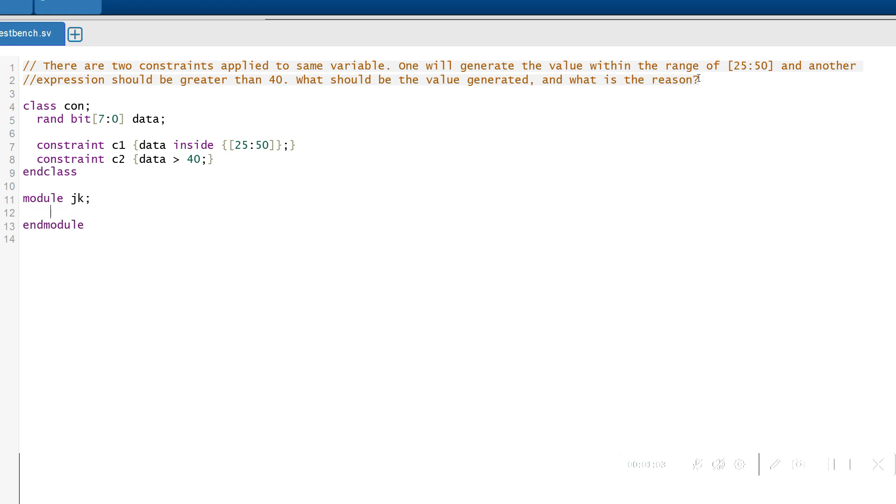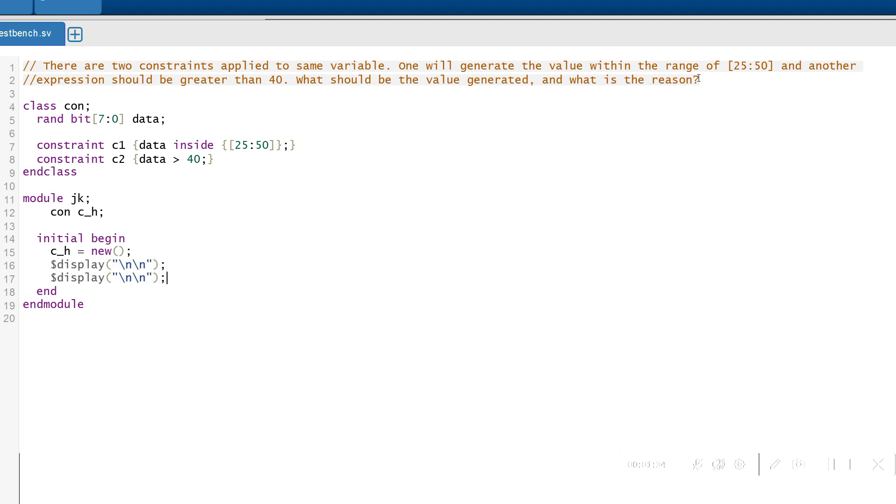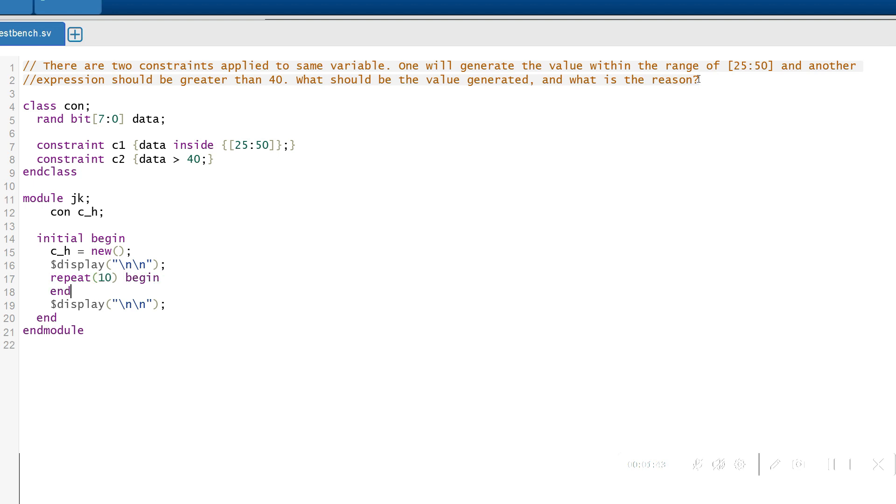Now moving to the module. Inside the module, just created a handle to the class. Then within the initial begin, just created an object for the object handle, and repeating the randomization of the class for 10 times so that we can generate 10 randomized values.